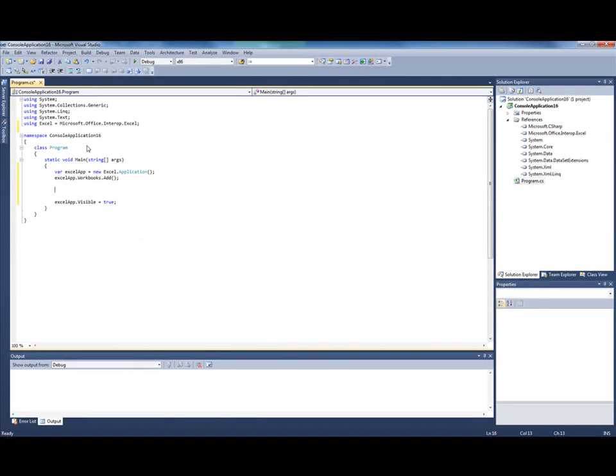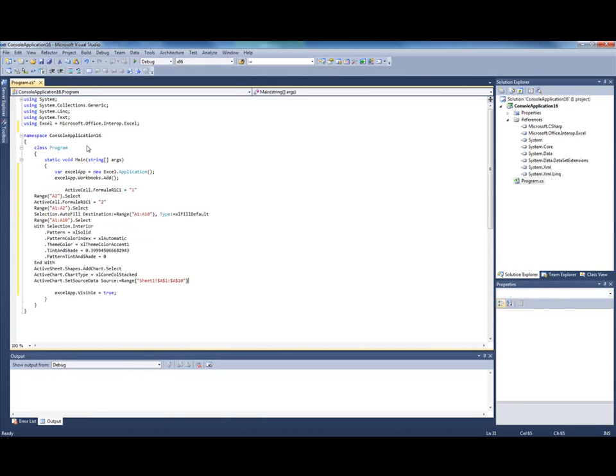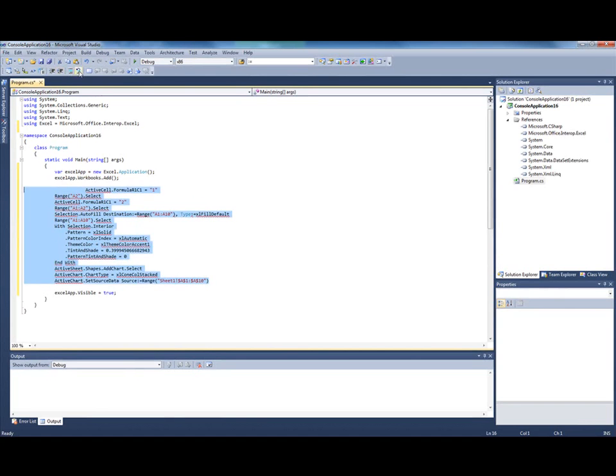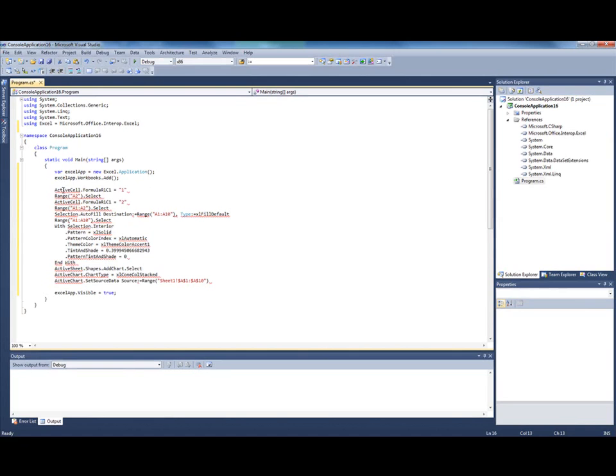Now I want to copy VBA code here. You can see that it's all highlighted as error because C-Sharp doesn't know anything about such objects as active cell or selection.